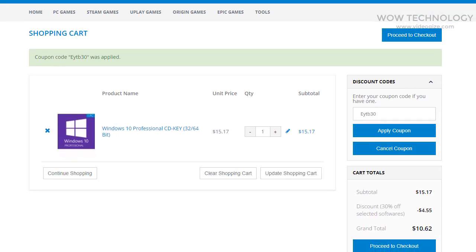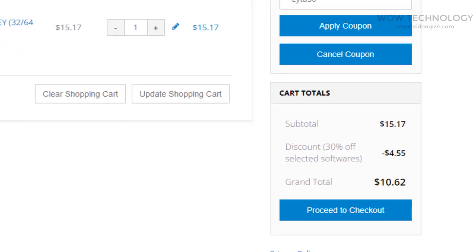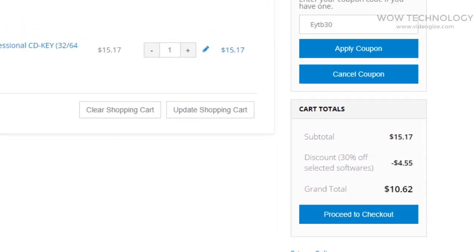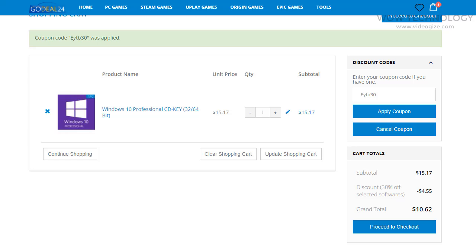Once coupon is applied, you can see total price is now almost $10. Check all purchasing detail once and then click on Proceed to Checkout.